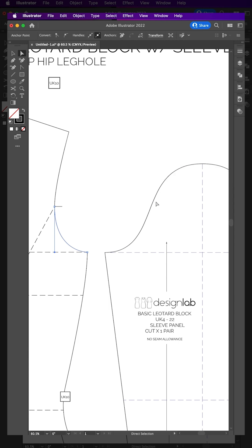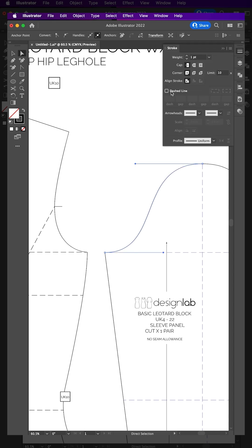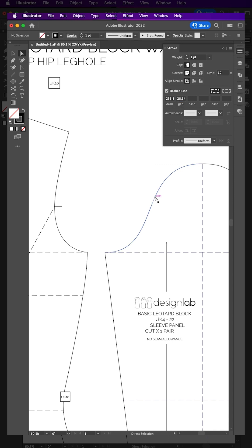Next, cut the sleeve head at the underarm point and the sleeve head point. Then click stroke and tick dashed line. Add the measurement of the curved armhole to the first box and 1cm to the second box.